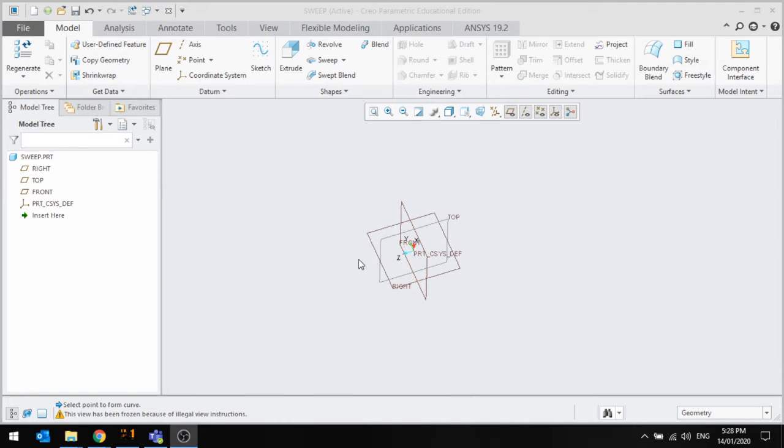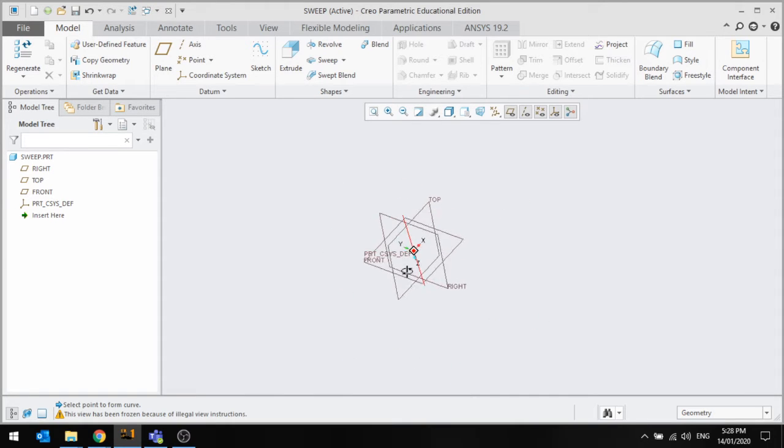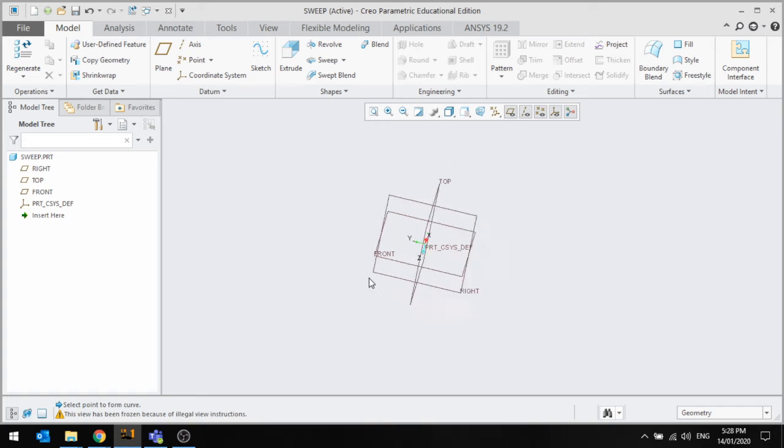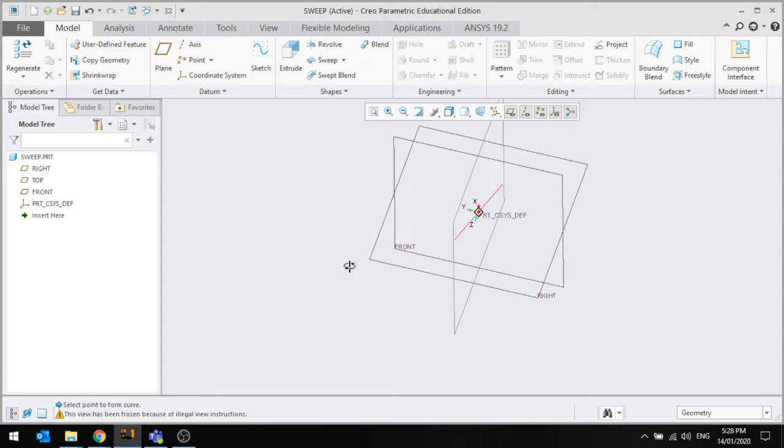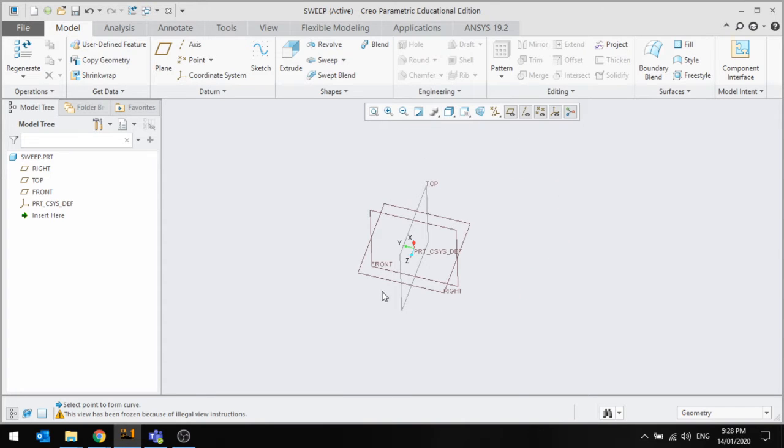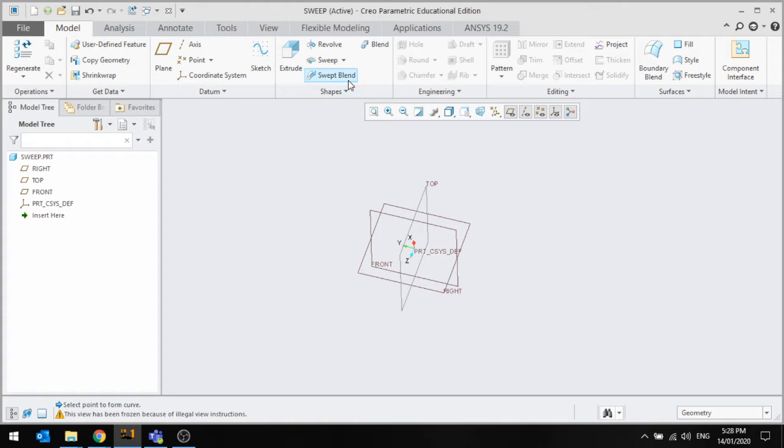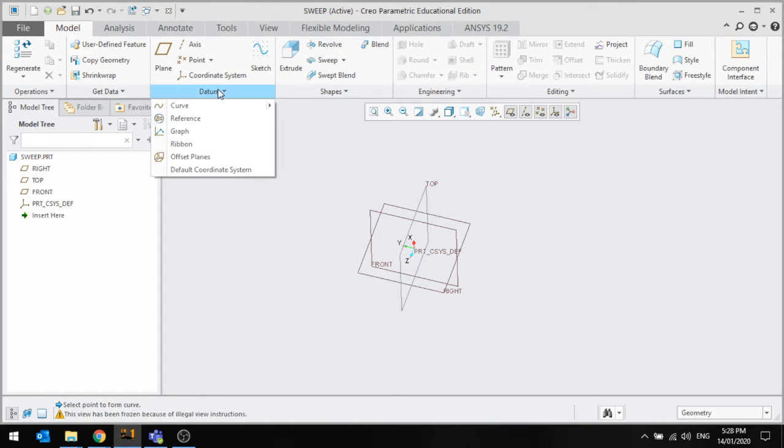Hello everyone, in this quick tutorial we're going to be going over sweeps. For a sweep to occur, you first need some sort of curve or a line. This can either be in a sketch or through a datum curve.